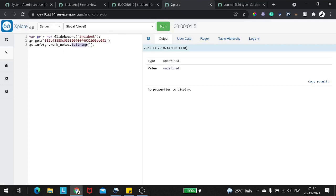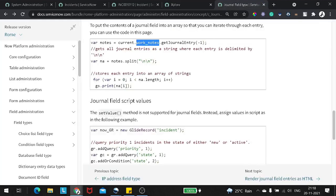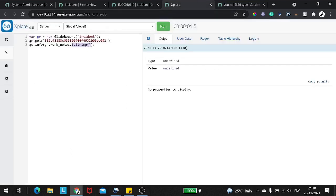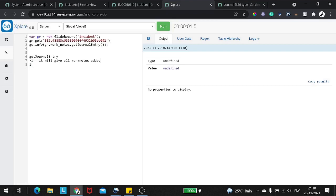So according to the docs, there is a method called getJournalEntry. This getJournalEntry method also has two input parameters. We can pass either minus one or we can pass one. What is the difference between minus one and one? According to the ServiceNow definition, if you pass minus one as an input attribute, it will give all work notes. And if we pass one, it will give only the last work note.